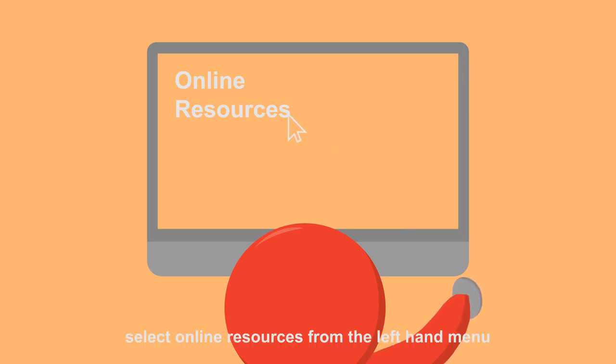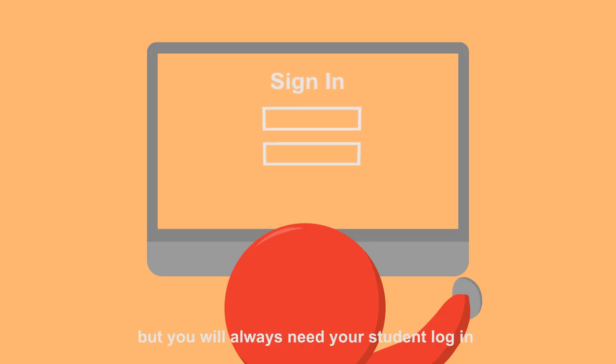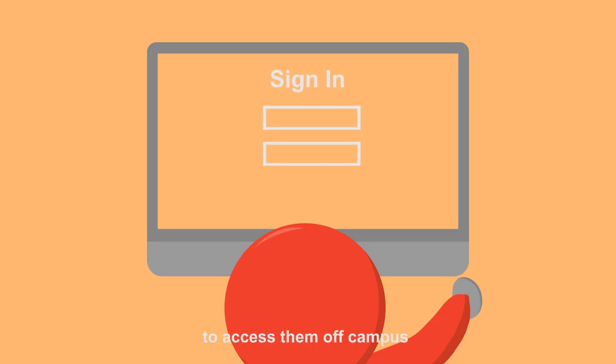Select online resources from the left-hand menu. E-books come from a range of providers and differ slightly, but you will always need your student login to access them off campus.